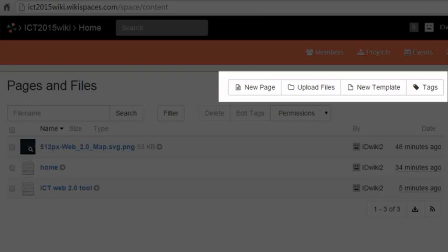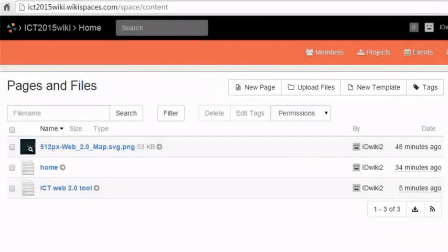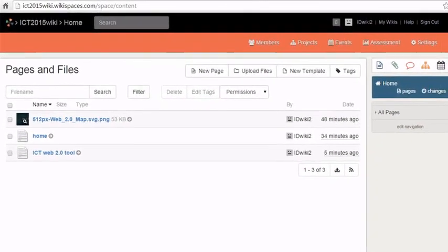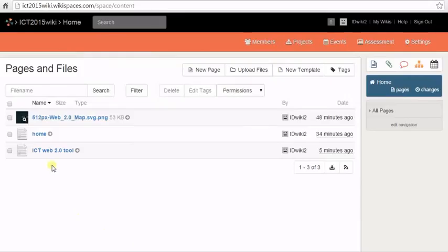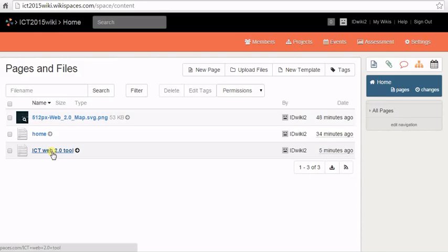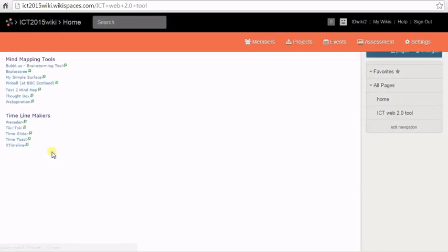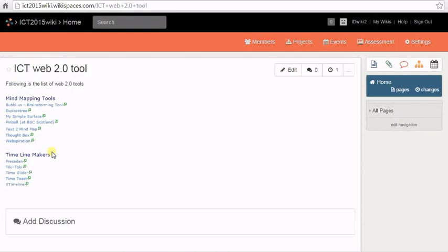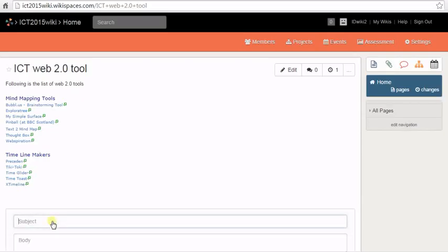When you open the pages and files view, you can add a new page, upload files to your wiki, add a new template or add tags to pages on your wiki. You can go to a particular page in your wiki by clicking on the page name.